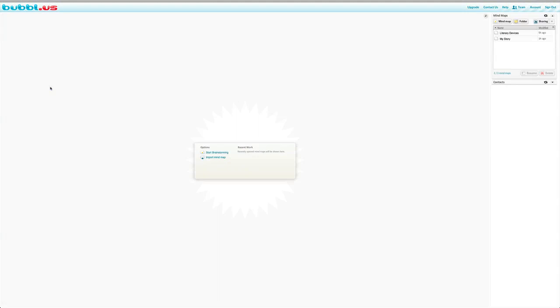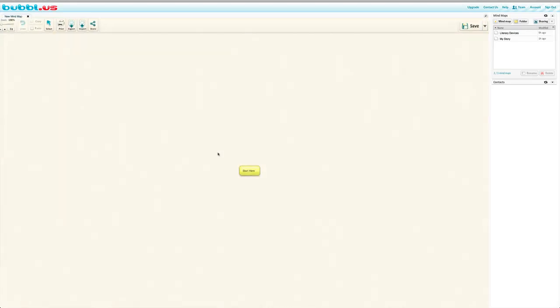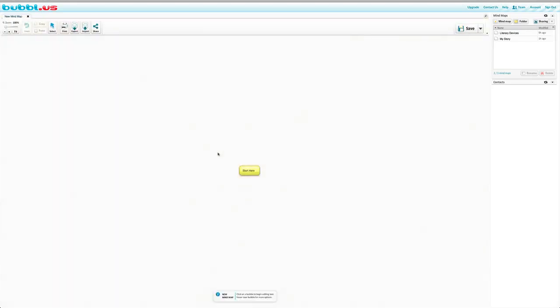So Bubble Us is a great way to organize your thoughts. It's important when writing a piece of work to have all your thoughts mapped out for you. So I've already logged into my account, and we're going to start brainstorming.